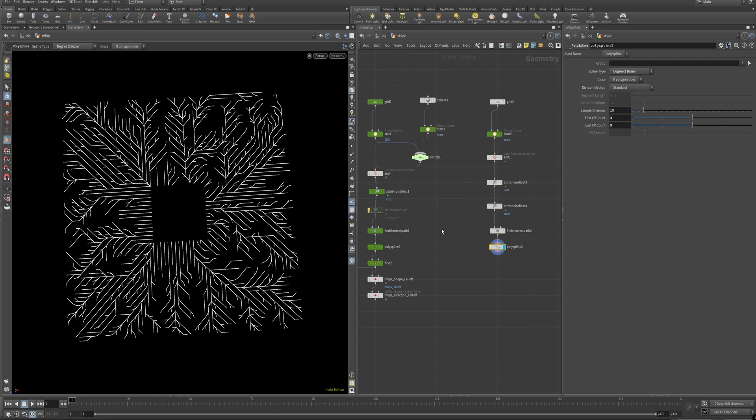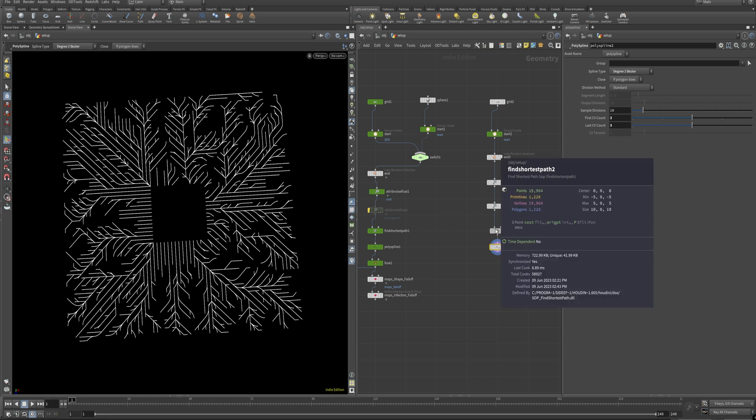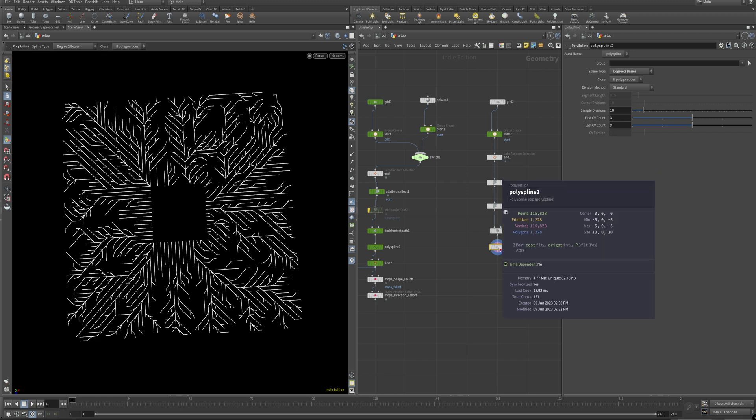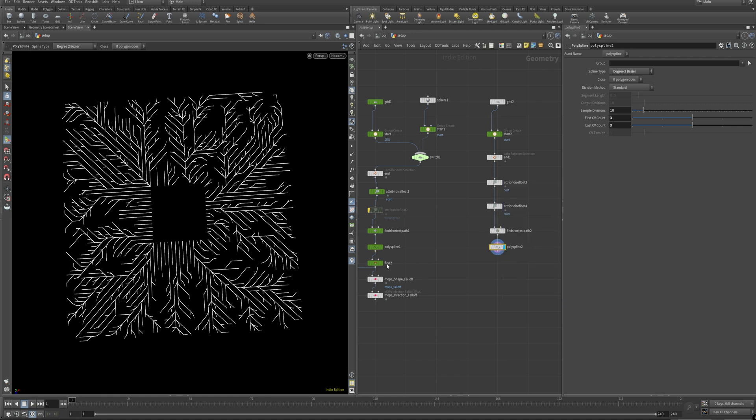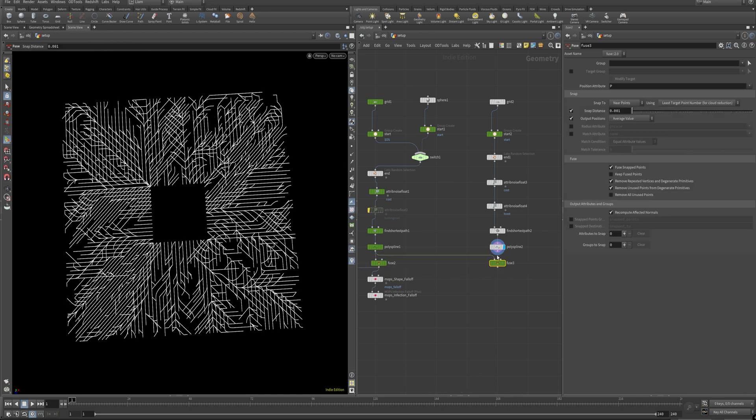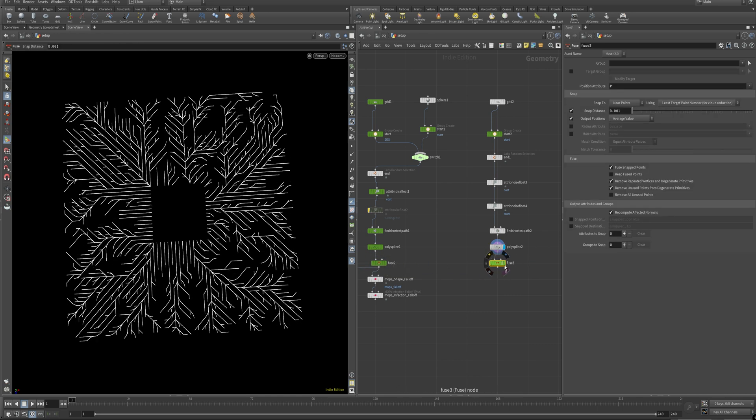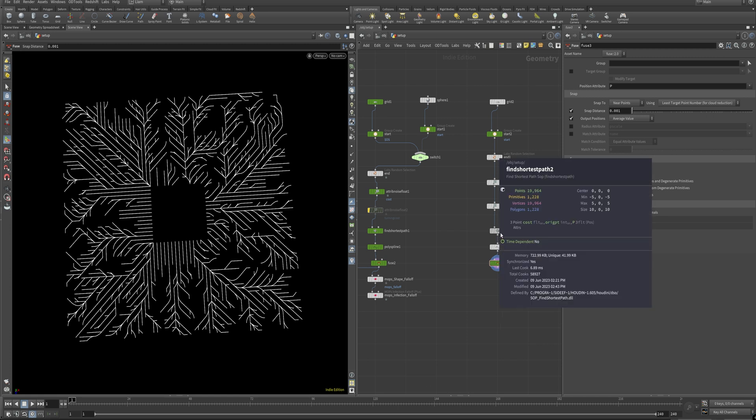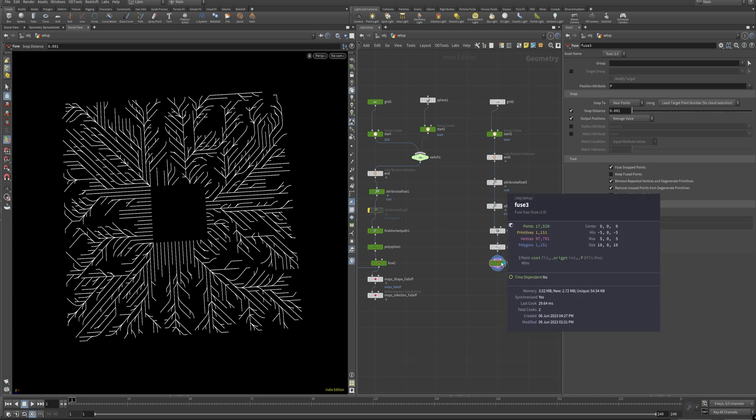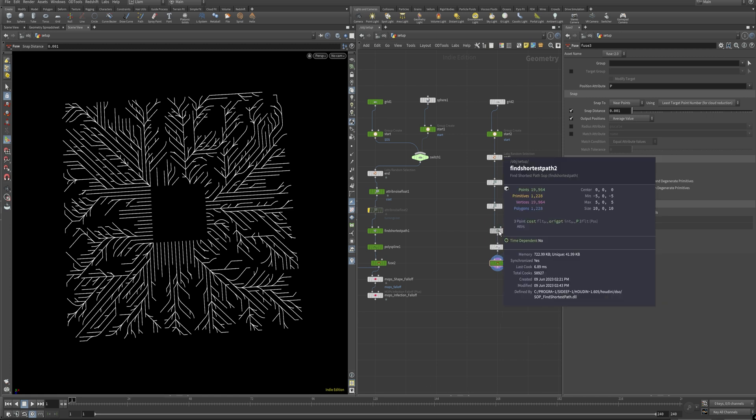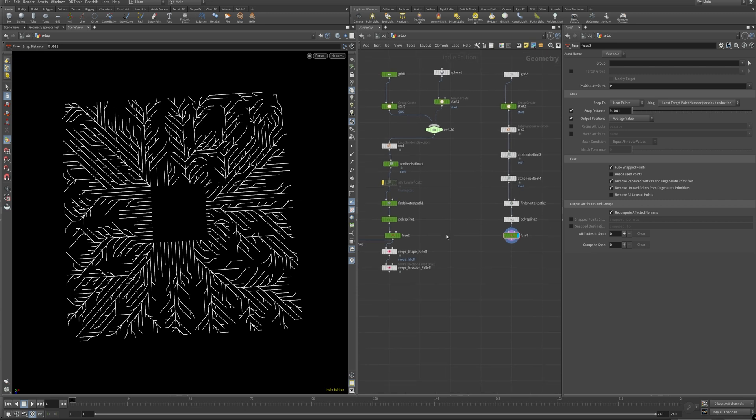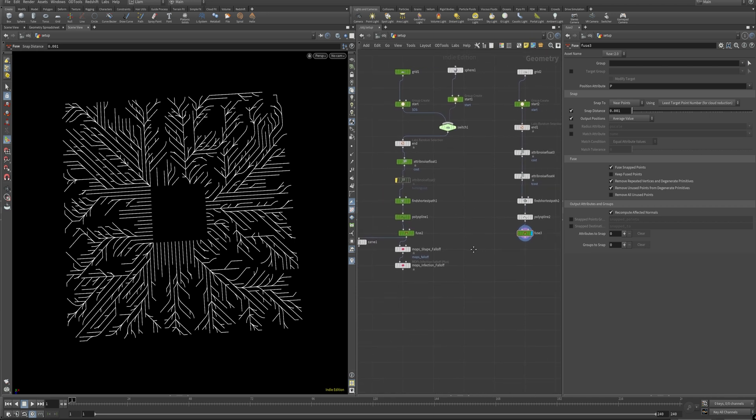The only downside, and I talked about this real quick in the beginning, is it does make a lot more points. So originally we're at 19,000 and this brings it up to 115,000. So it's a lot. And that's where our friend the fuse comes in handy, which my alt drag did not drag and copy. There we go. And we just throw that down. Default settings should be fine, but you might want to turn down the snap distance and this brings it down to 17,000. So even less than what our shortest path was to begin with. And that's basically it.